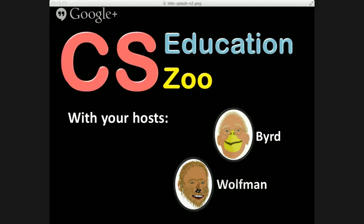Hey everyone, welcome to CS Education Zoo, Episode 3. As you can see, we've got a monotonically increasing production quality with our splash screen. I'm going to go ahead and pass it off to Steve, who will introduce our guest of the week.